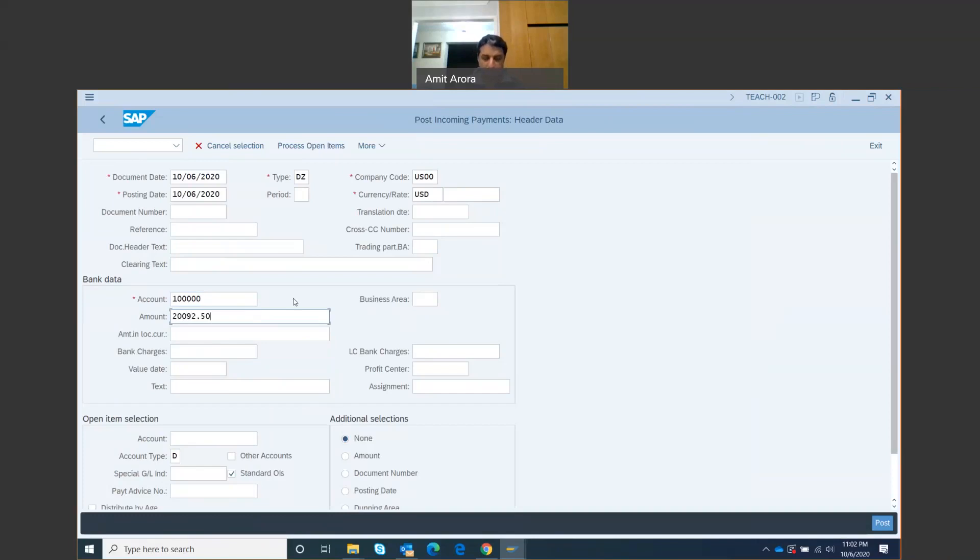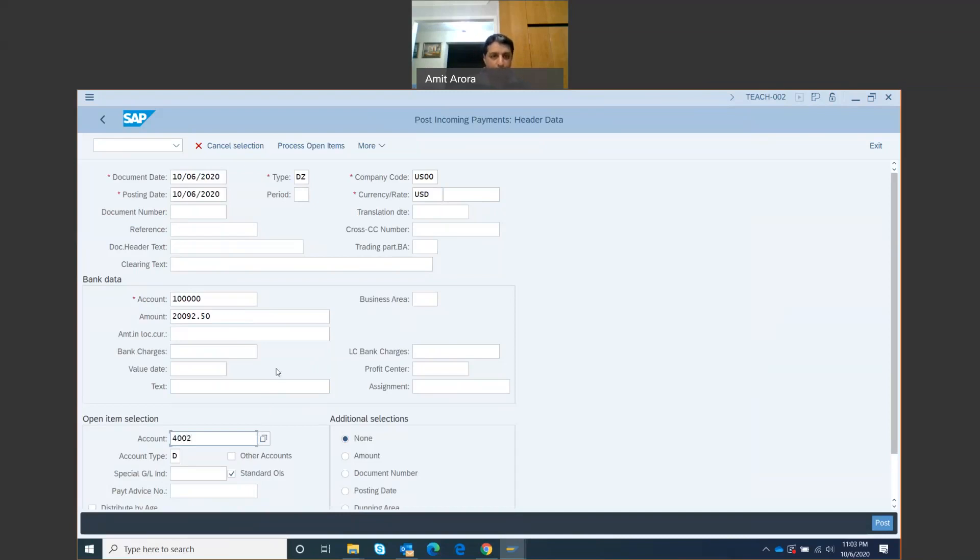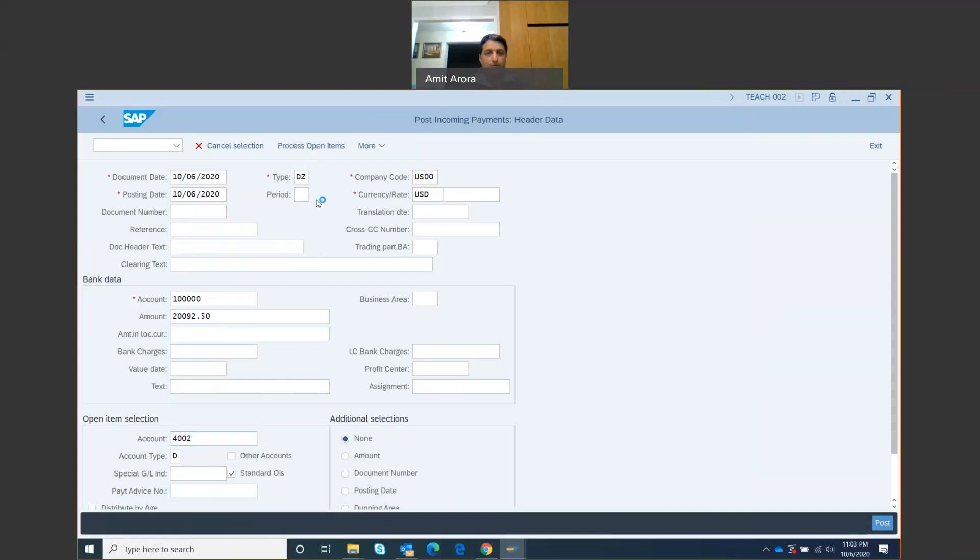Then we go to the account field right here, and we're going to enter the customer number for Peachtree Bikes. My customer number, I noted it down earlier, hopefully you've done it too. So it's 4002. Once I have this, then after all these fields have been entered, I'm going to click on process open items, this button right here.